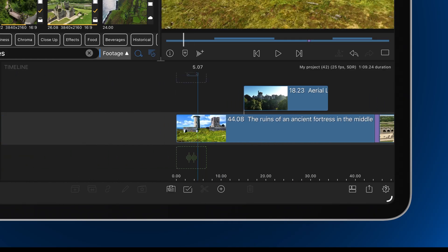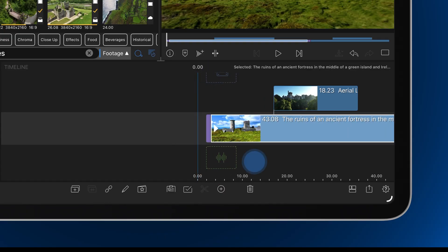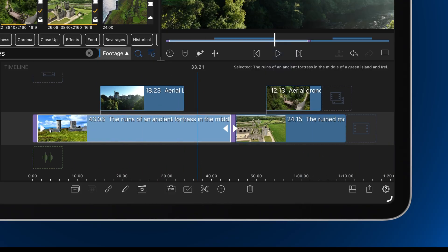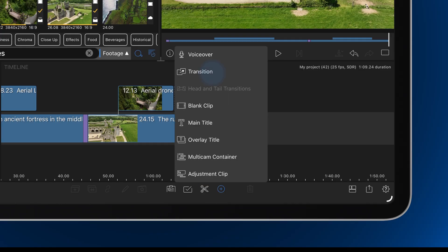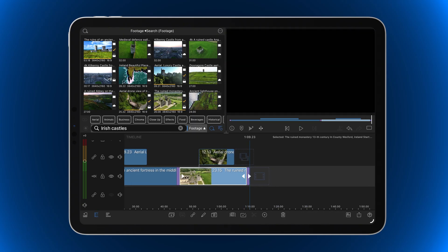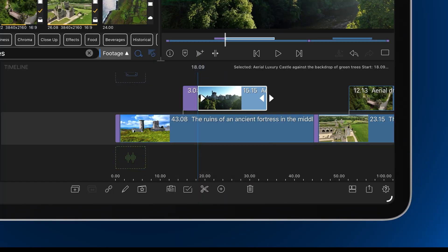Now let's look at what happens when the playhead is placed within a clip. If the playhead is at the very beginning of the timeline or at the start of an overlay clip, a fade up transition is added. If the playhead is at the end of the timeline or at the end of an overlay clip, a fade down transition is added. If the playhead is within the first half of a selected clip, LumaFusion adds a fade up from the start of that clip to the playhead.